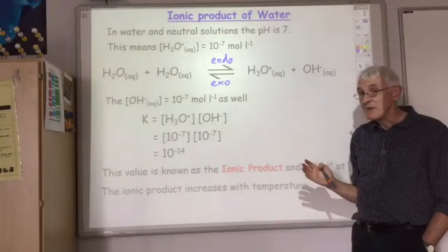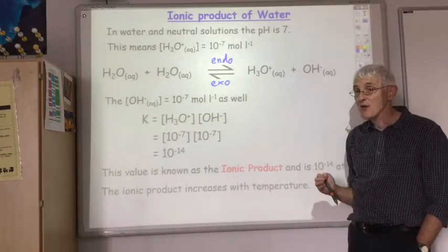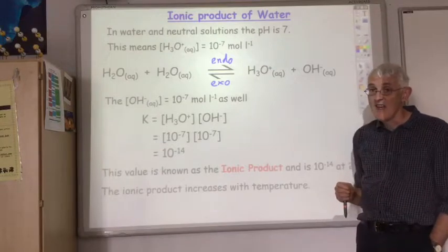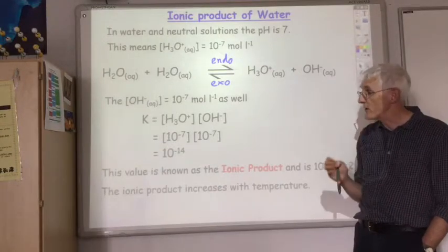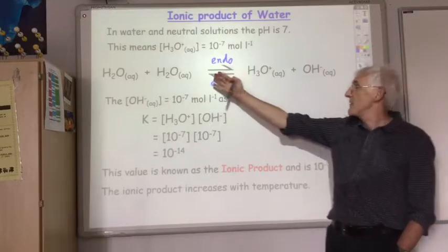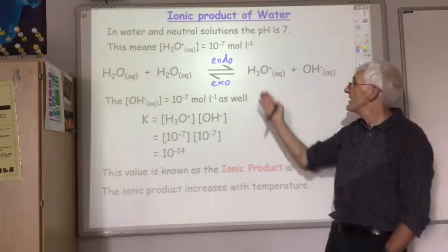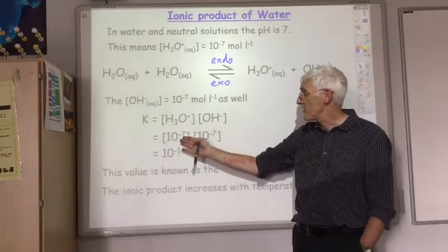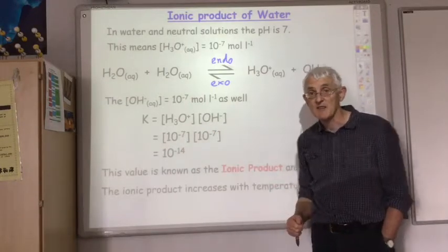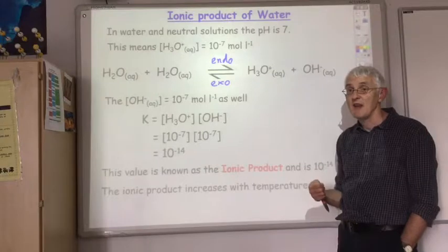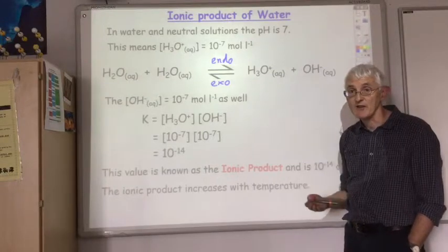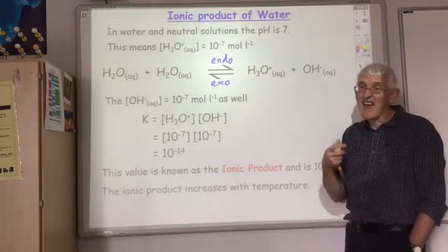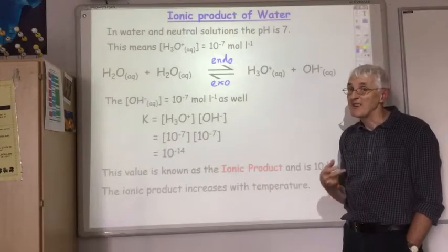It's worth remembering that the ionic product of water increases with temperature because the forward reaction is endothermic. What that also means is that water only has a pH of 7 at room temperature. If you increase the temperature of the water, the equilibrium shifts to the right, increasing the concentration of ions so the hydronium ion concentration is higher than 10 to the minus 7, and the pH will no longer be 7. It doesn't vary by an awful lot, but it does vary.